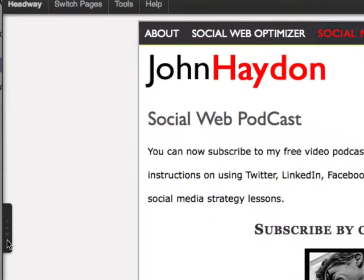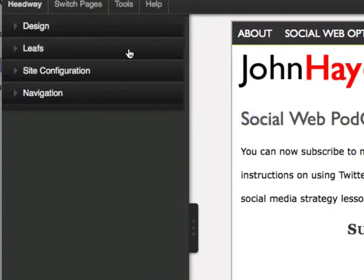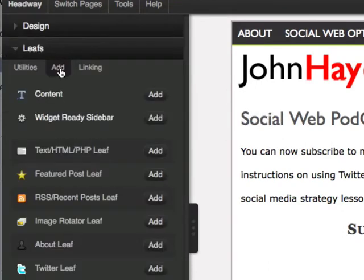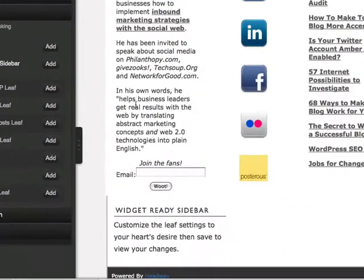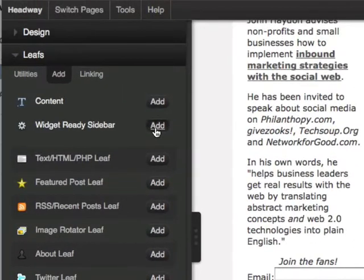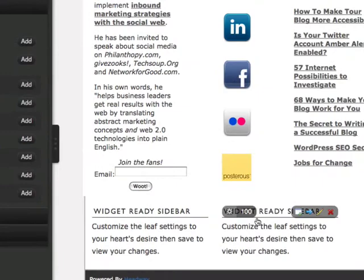I'm going to go right into the editor and add two widget-ready sidebars. I'm just going to add them. They're going to show up at the bottom. We're going to move those in just a second. I'm going to add another one. We have two down here.